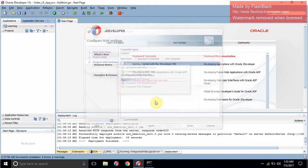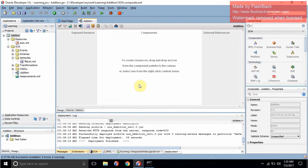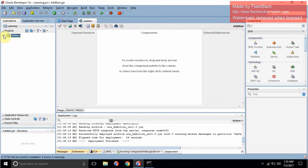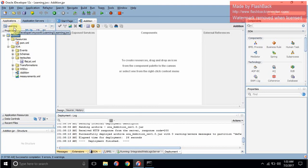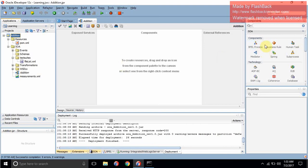It will take some time — it's a very slow tool. As you can see, this is our composite. The project name is 'addition' and the application name is 'learning'. Inside 'addition', some folders are automatically created, like SOA. Inside this we have a schema, WSDL — which is Web Service Description Language — and the components.